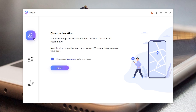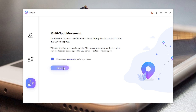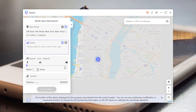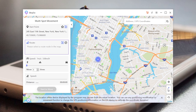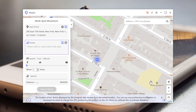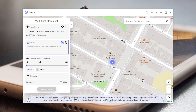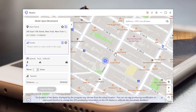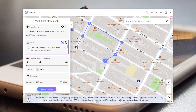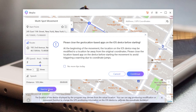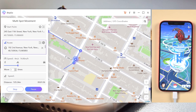Open iAnyGo and choose the third function, multi-spot movement. You can mark many points you want to go, one by one. Then choose the speed to walk. Once confirmed, tap Start to Move.